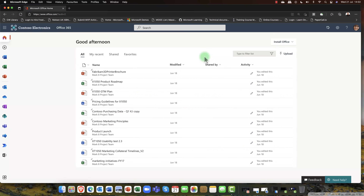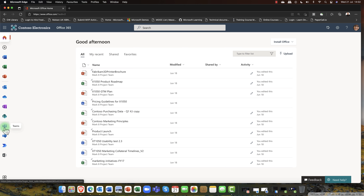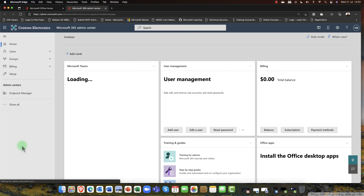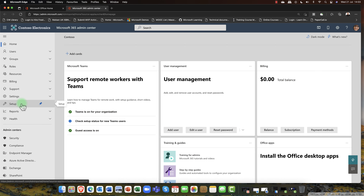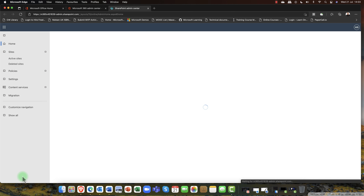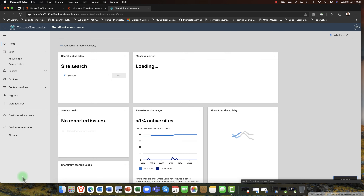Our journey into SharePoint Online begins here in Microsoft 365. Now as an end user, I can simply go in and create a new SharePoint website from here, but this lesson is not about that. We're going to talk about administering SharePoint Online. So I'm going to go into the Microsoft 365 Admin Center, click on 'Show All', scroll down and come into SharePoint.